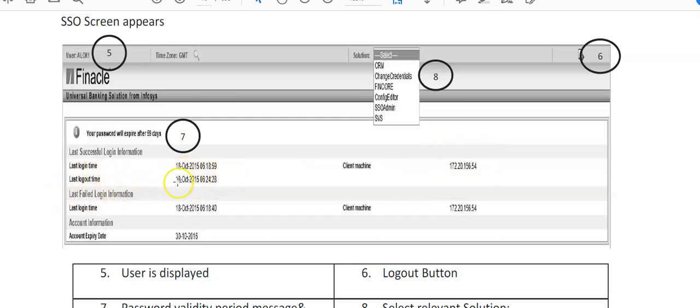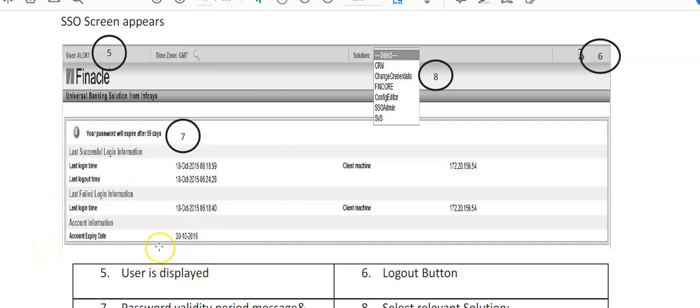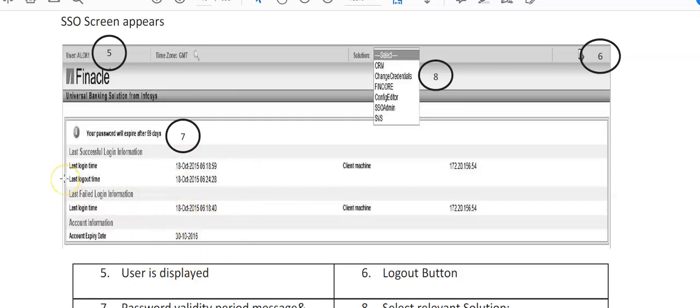And on which computer system you are working, that will show you client machine here. Last logout, so yesterday when you logged out at what time in the evening, that will show here. Now last fail login information, login time here, last login time is your client machine, is your account information, account expiry date.